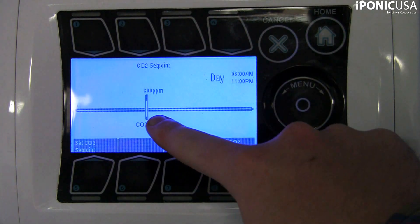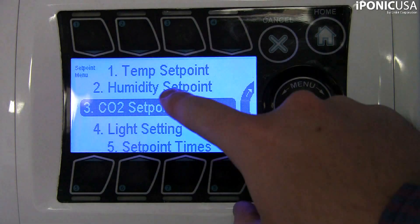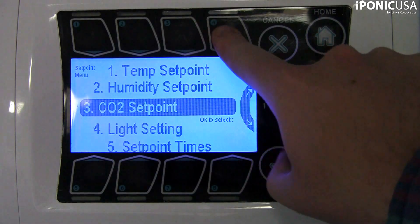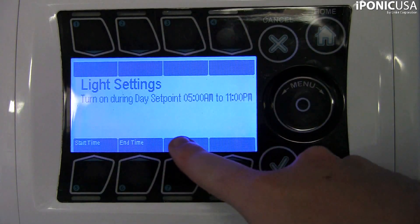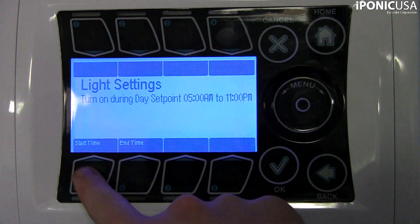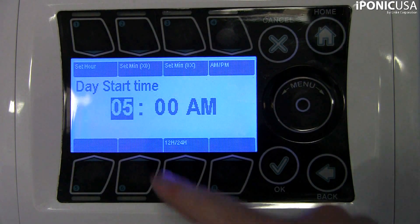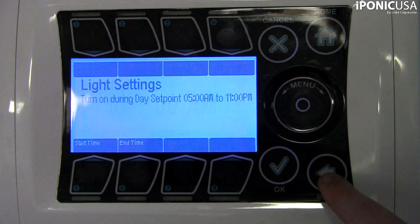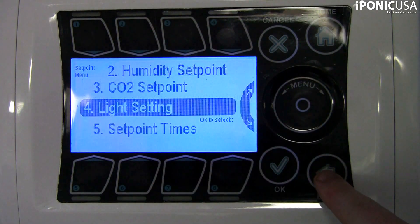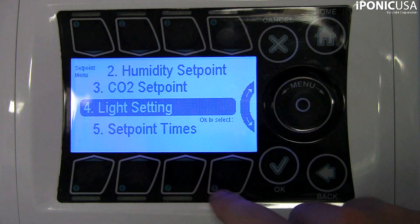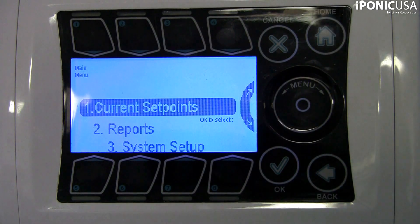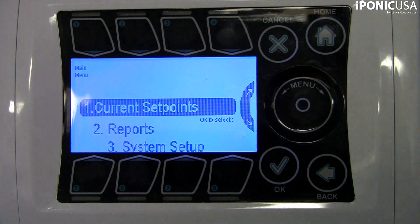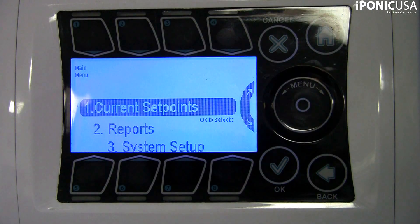The default nighttime set point begins at 11 p.m. with a normal temperature range between 65 and 85 degrees Fahrenheit. The humidity target range is between 40% and 60%, the CO2 target is set to off or zero ppm, and the lighting equipment is also set to off.